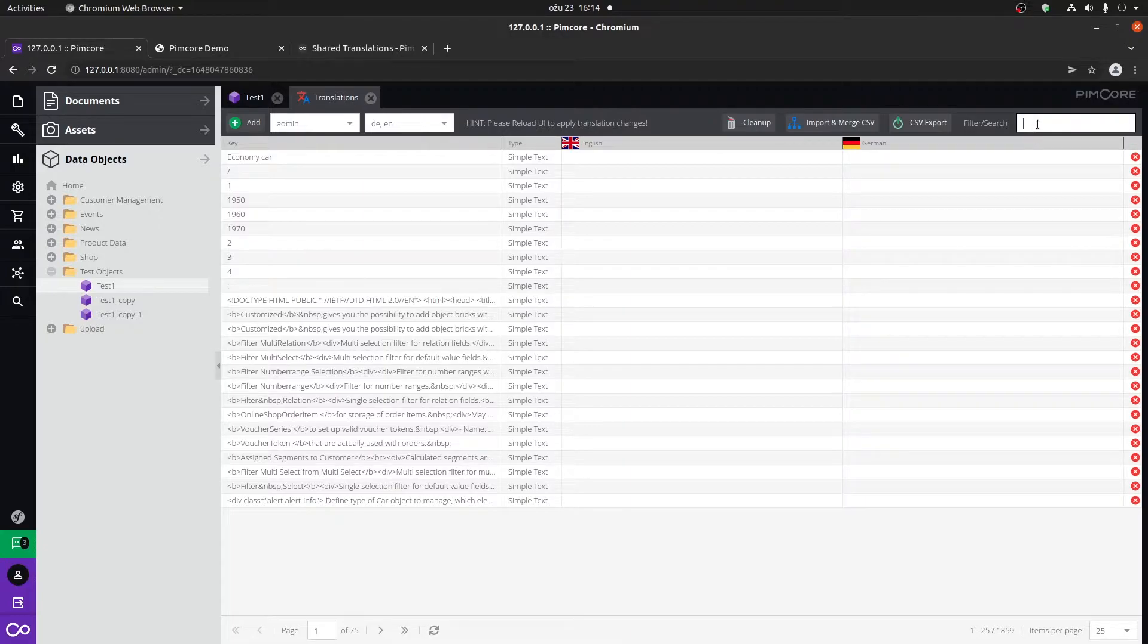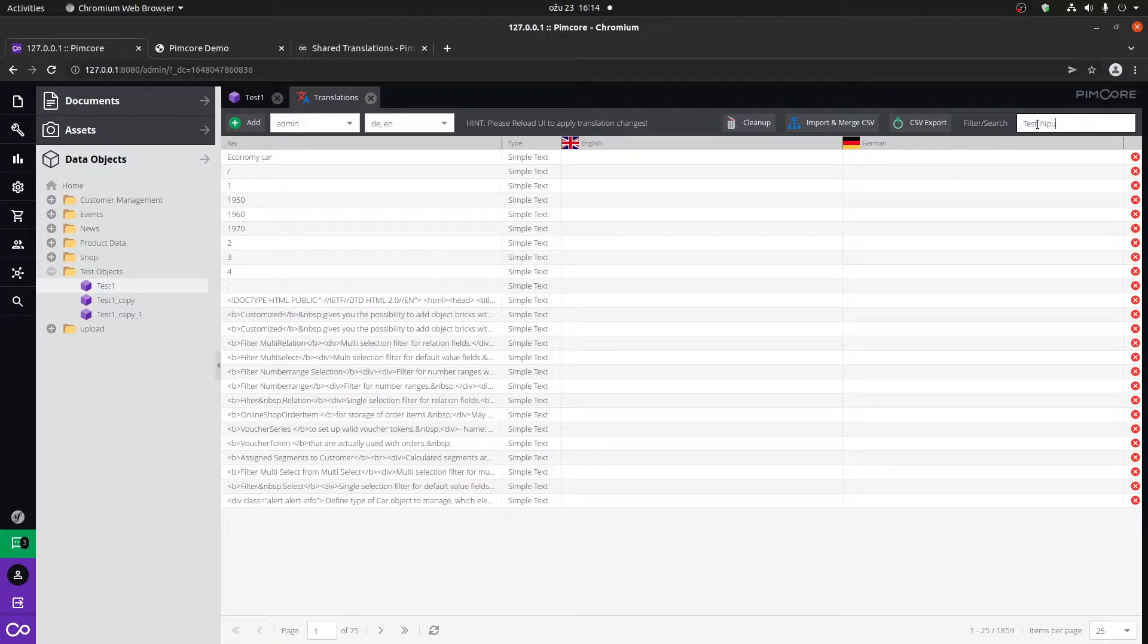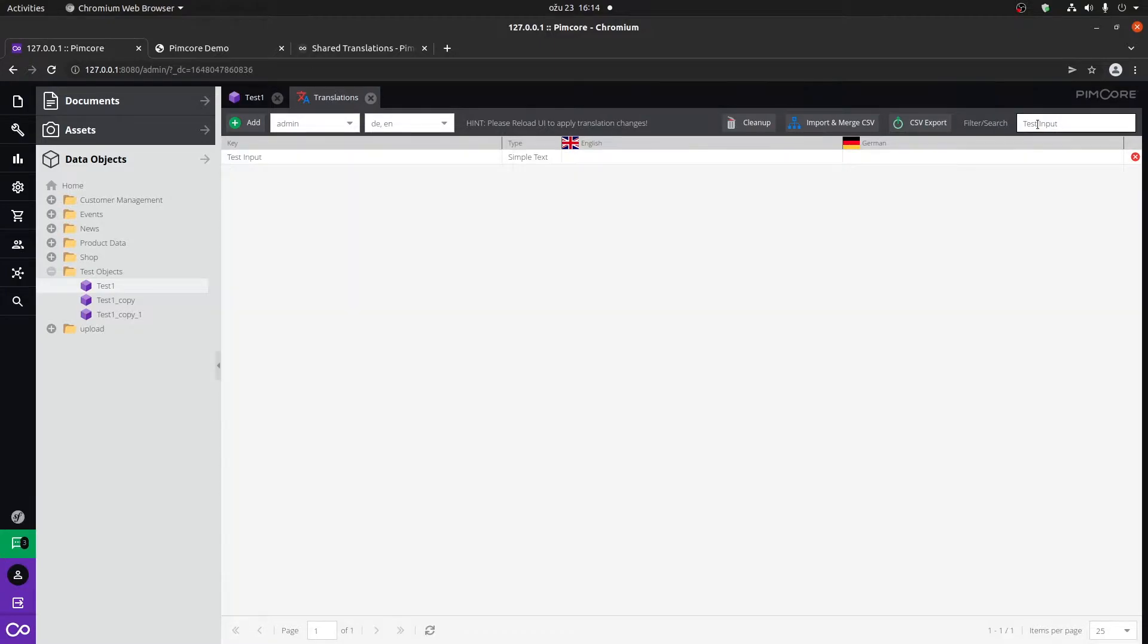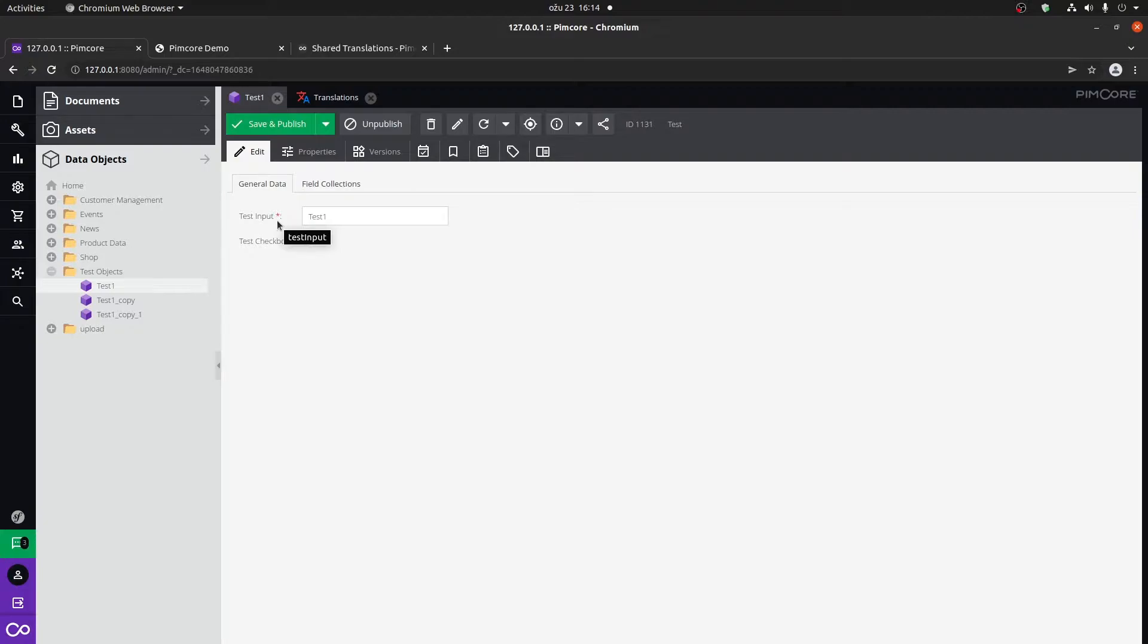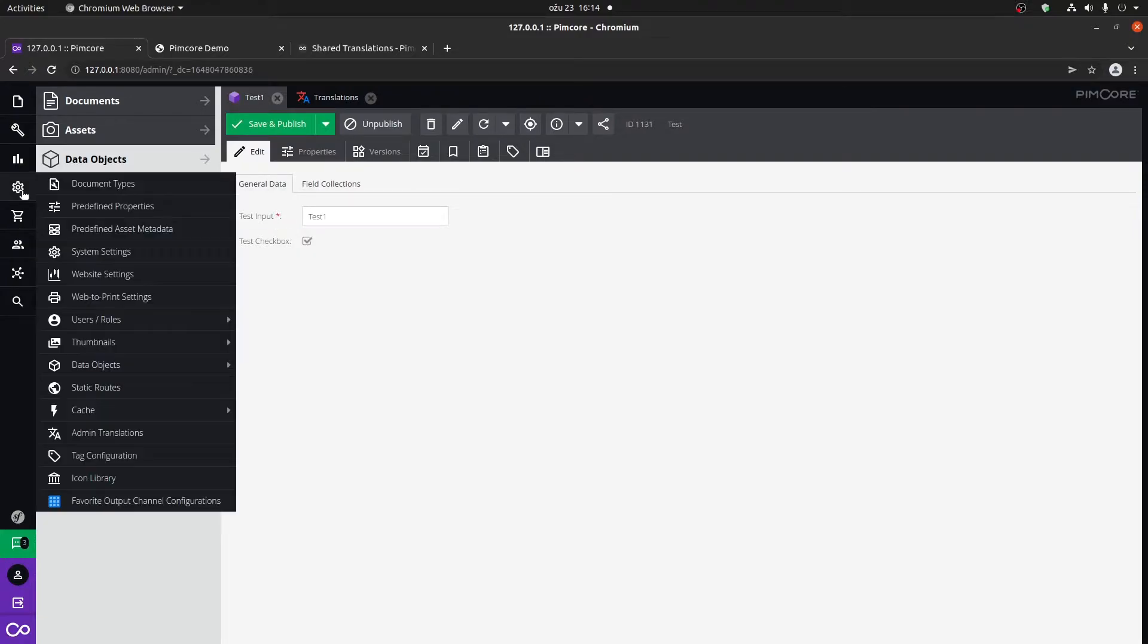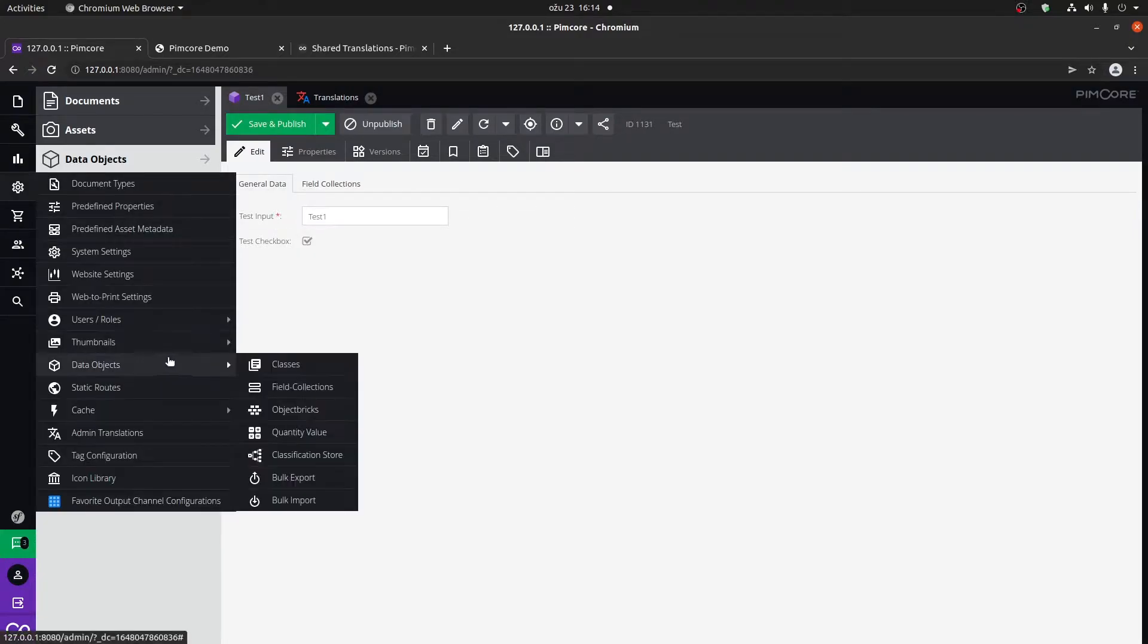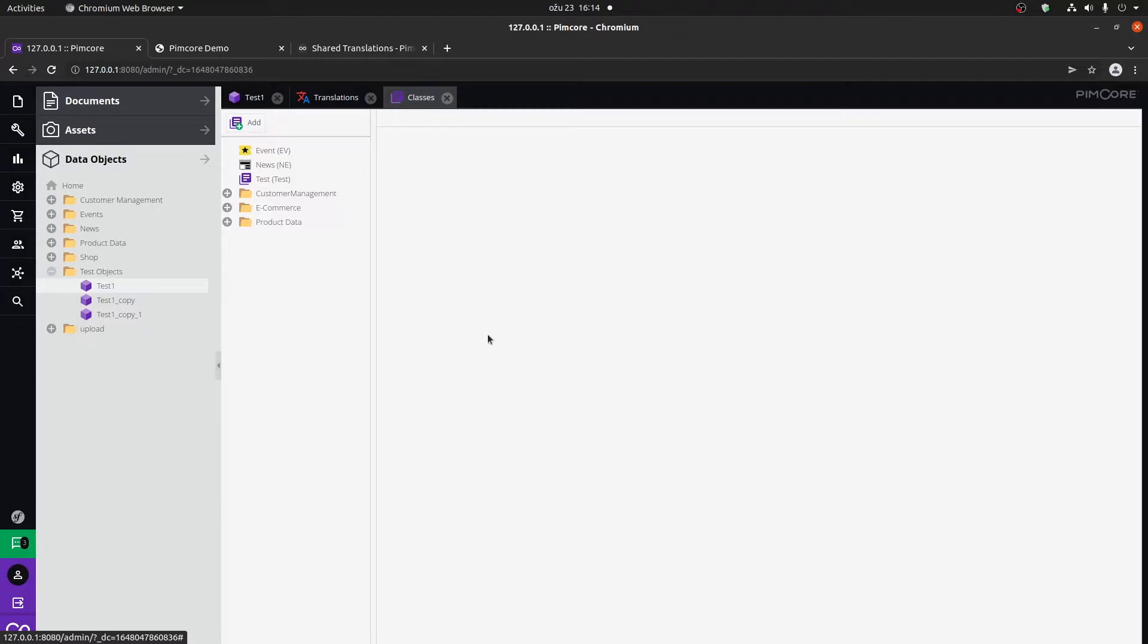Now this is a lot more readable. So let's type in test input. Here we can see that we already have the key created. This is because the label for this input is called test input. If you're already going to add admin translations, and you know that there are going to be multiple language speaking users...